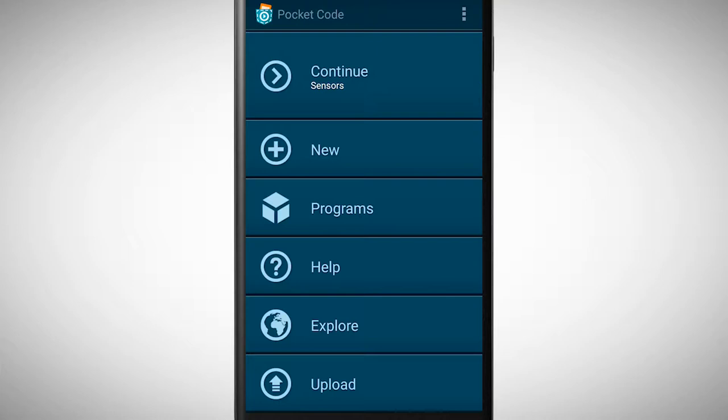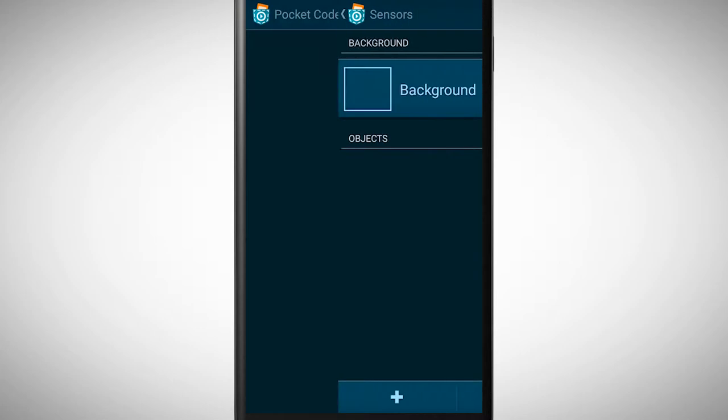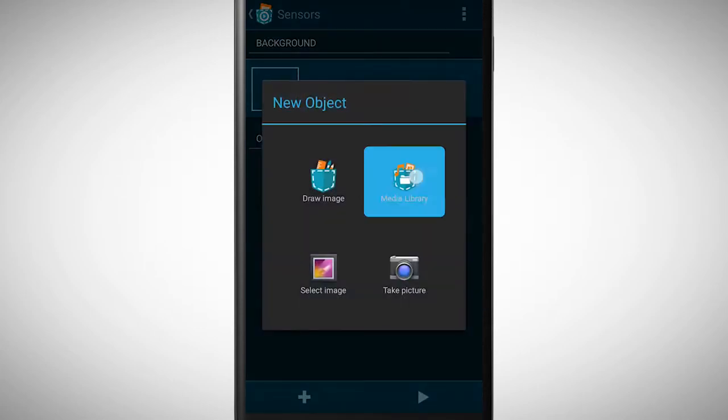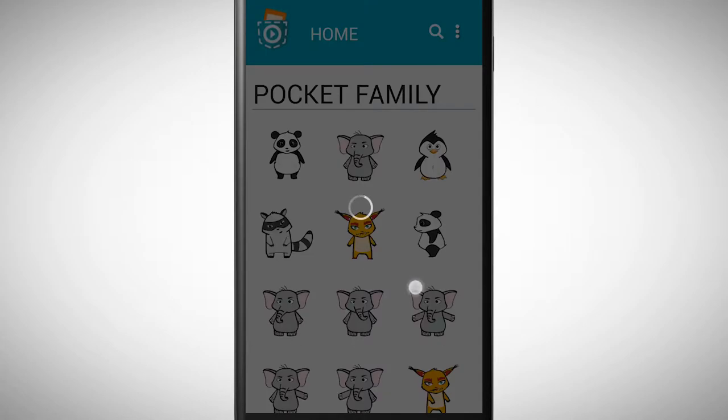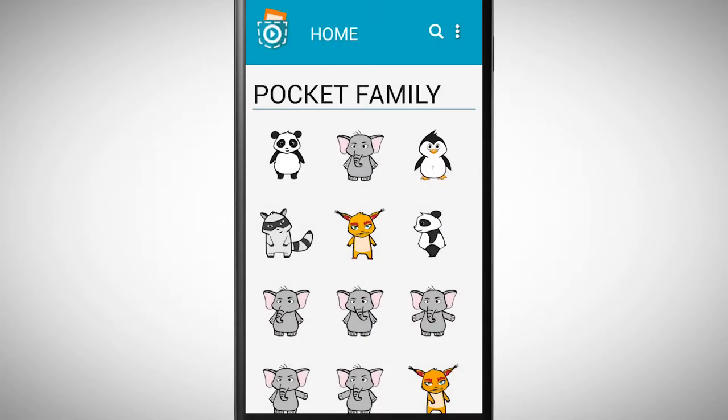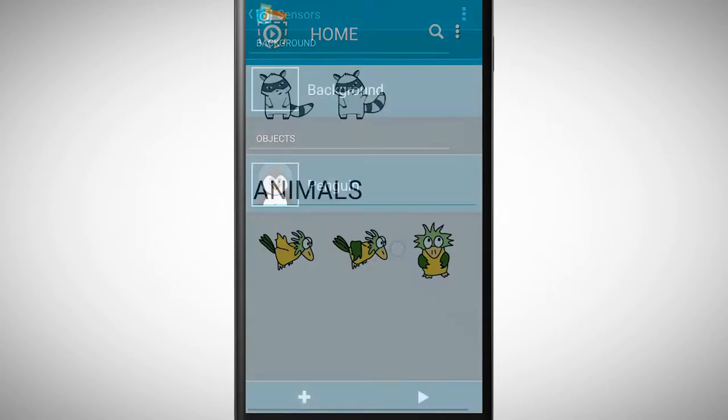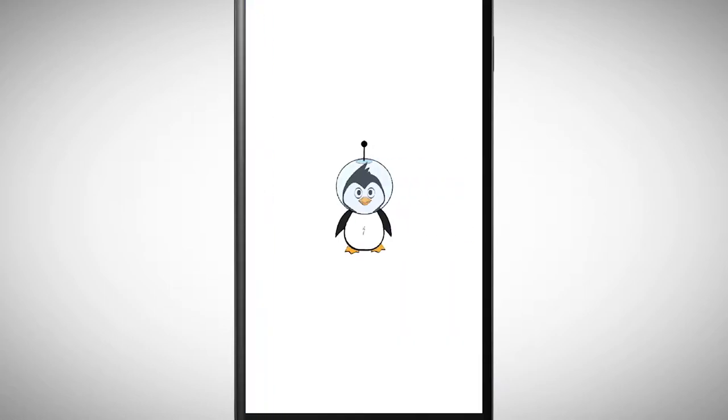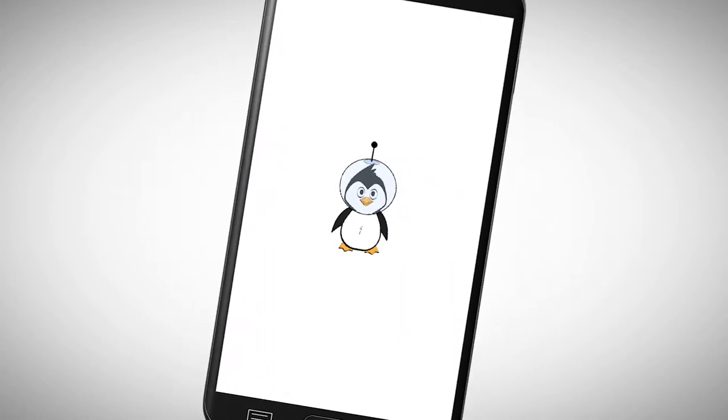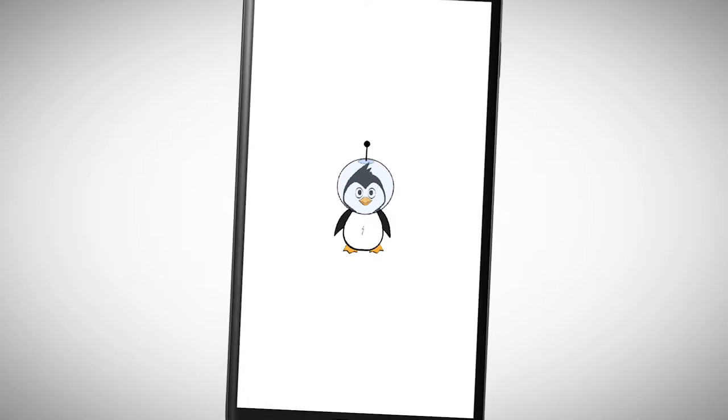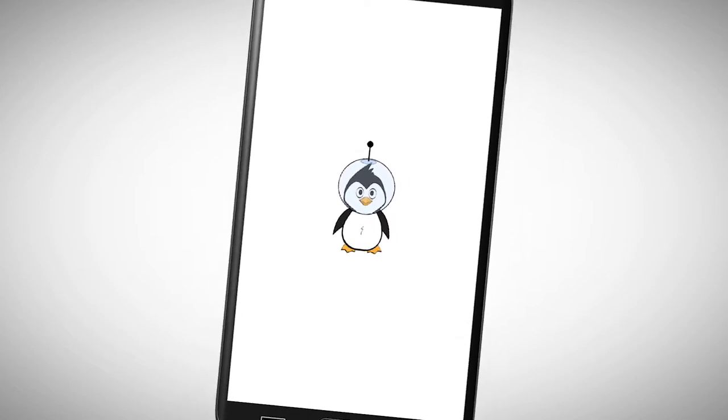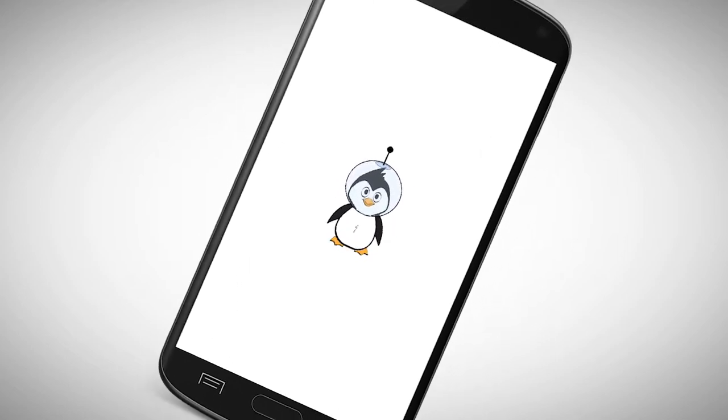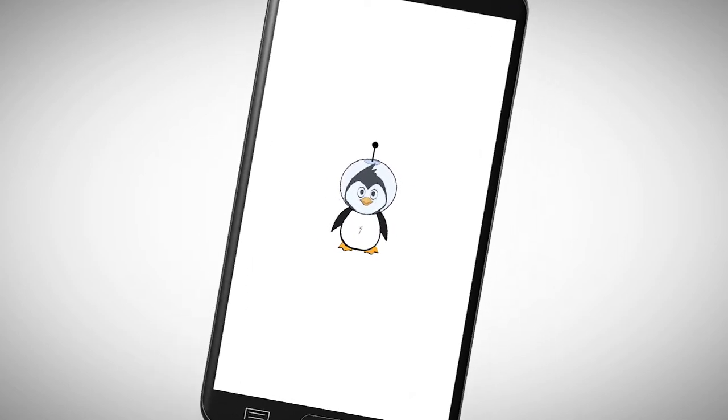In this video you can directly join along again, create a new program and a new object. My object is a penguin from the media library. We want to move this object with the inclination of our smartphone. If we tilt our smartphone to the right, the penguin should also move to the right.